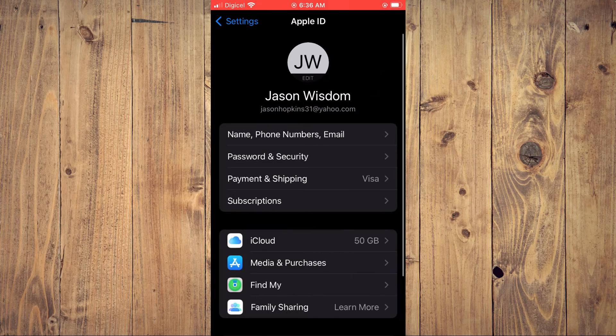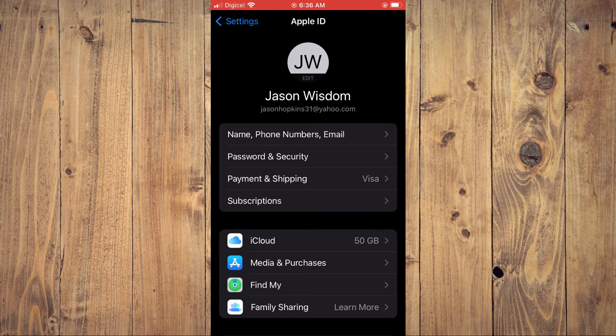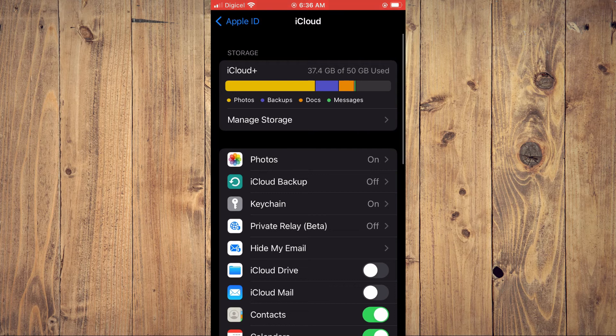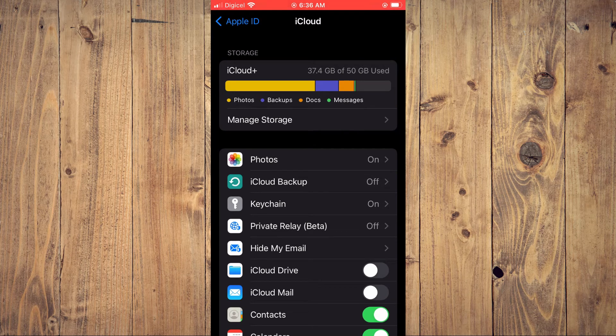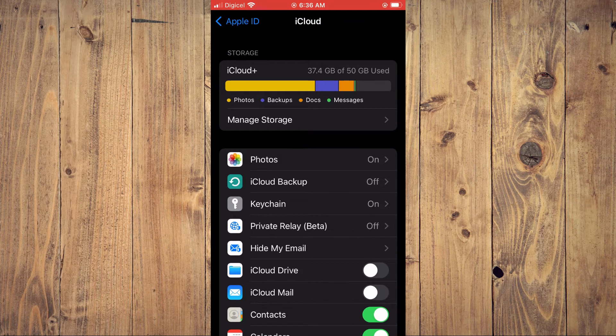Then you're going to tap on iCloud. And from here, you'll see the option Keychain. You're going to tap right there.